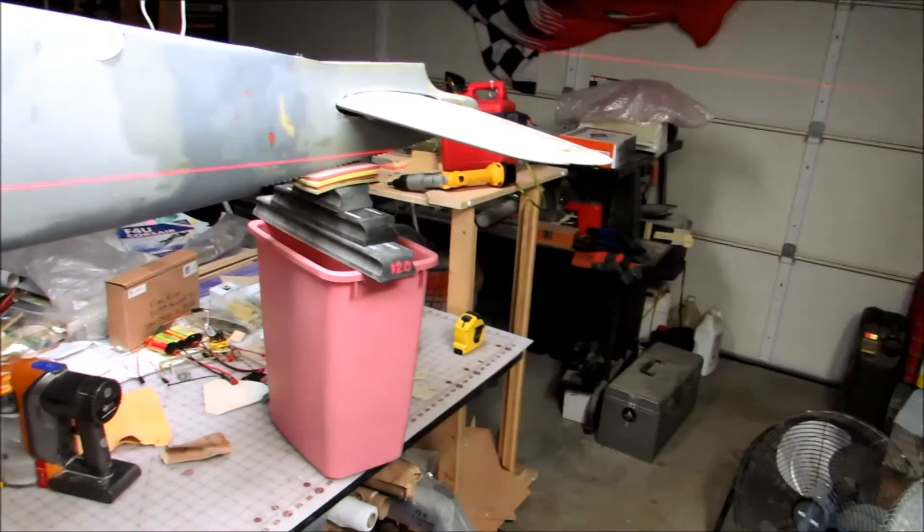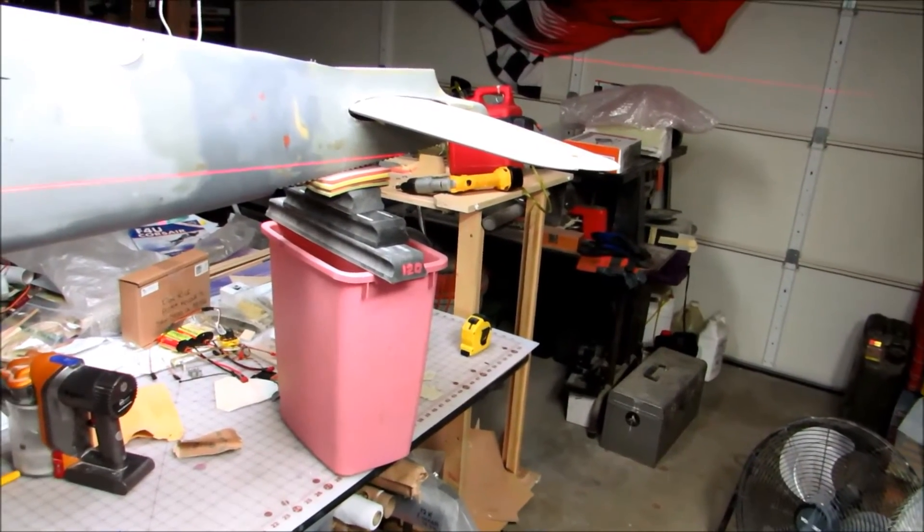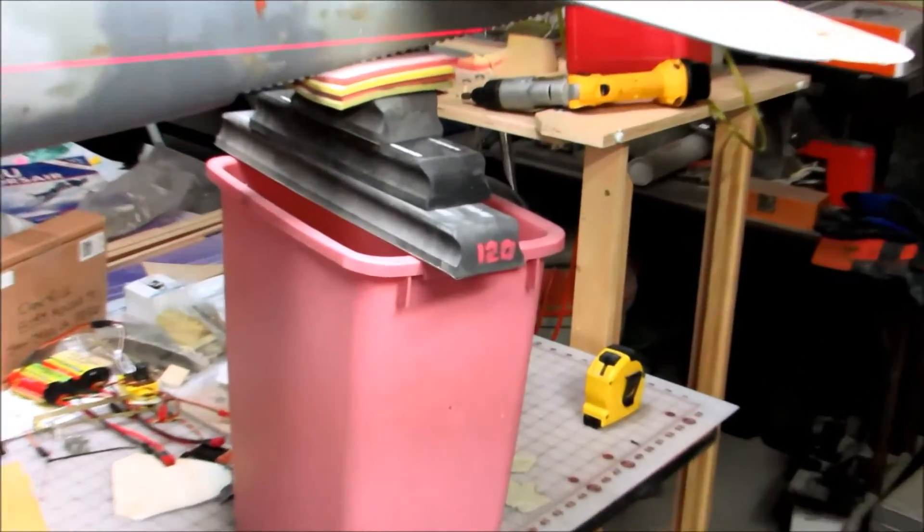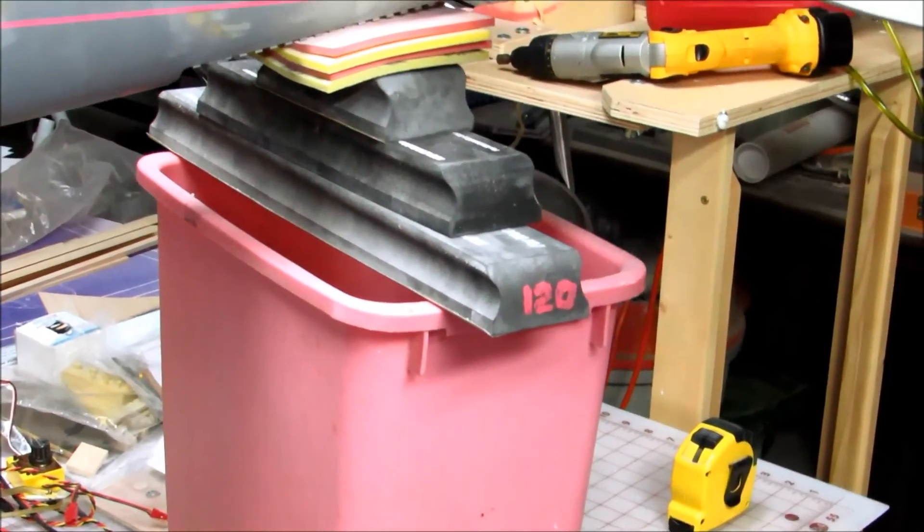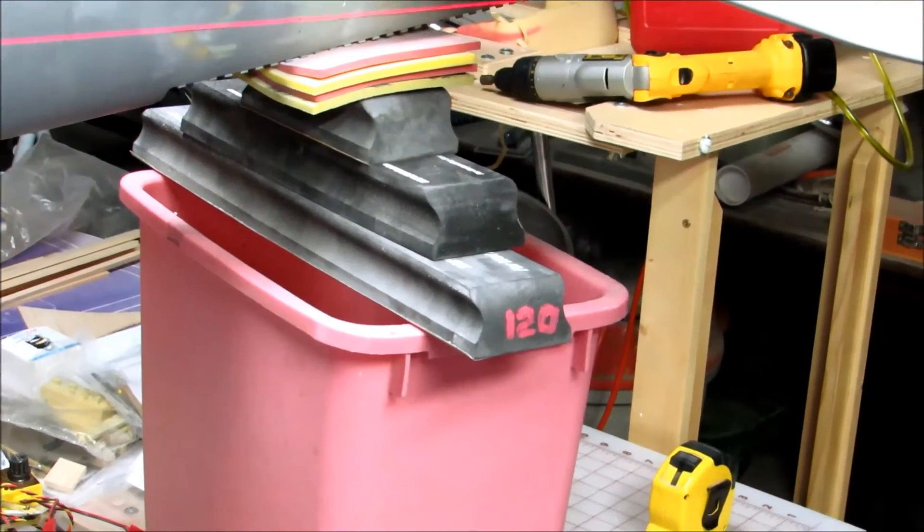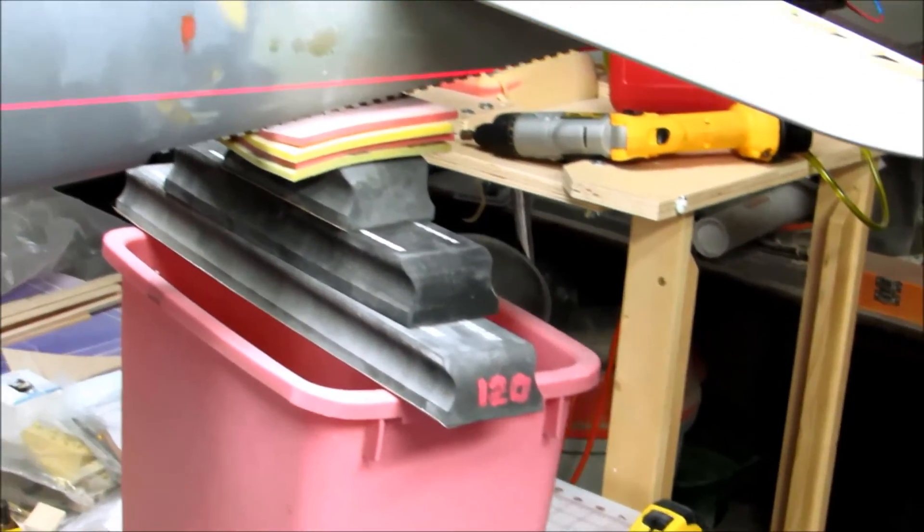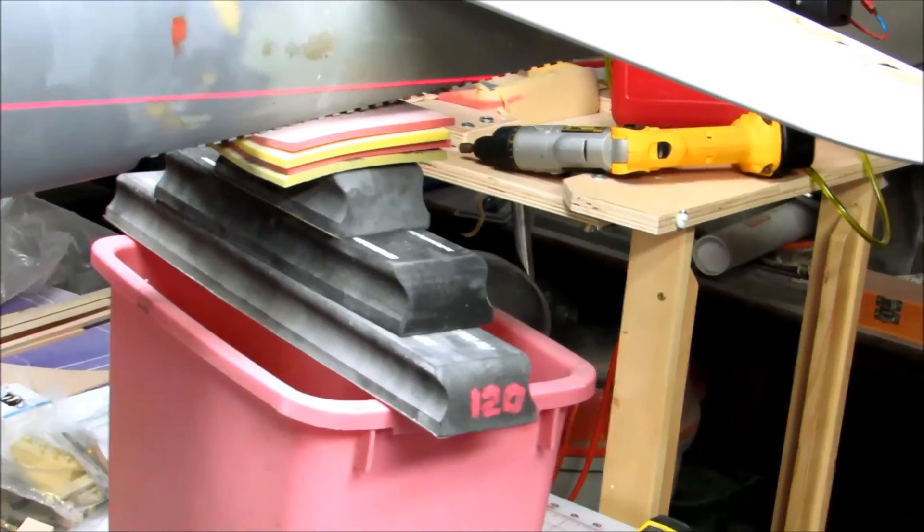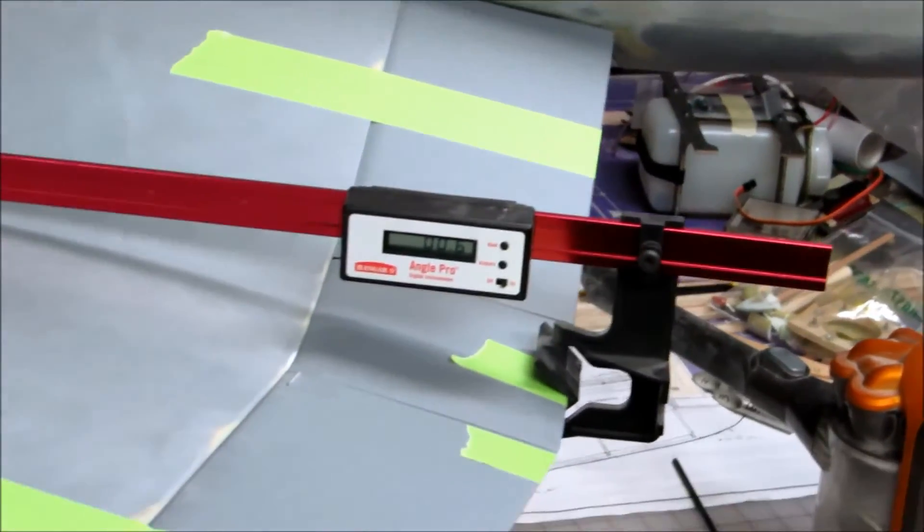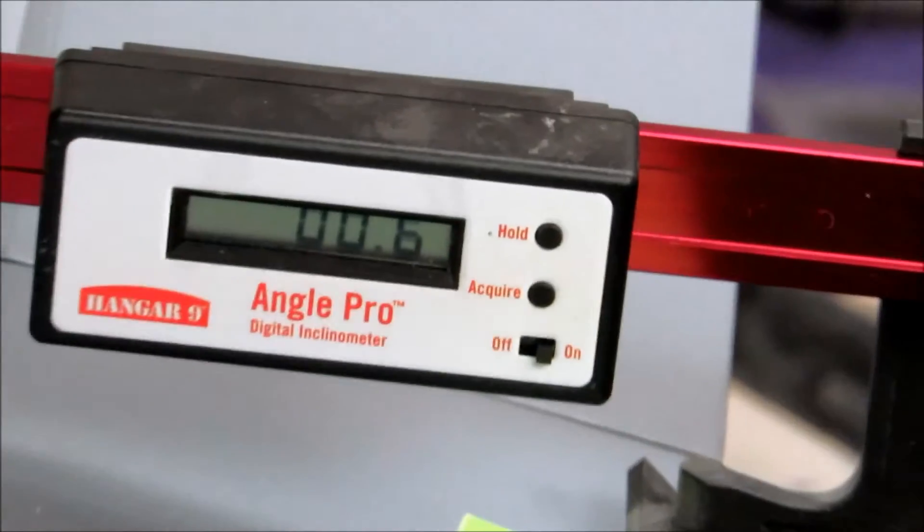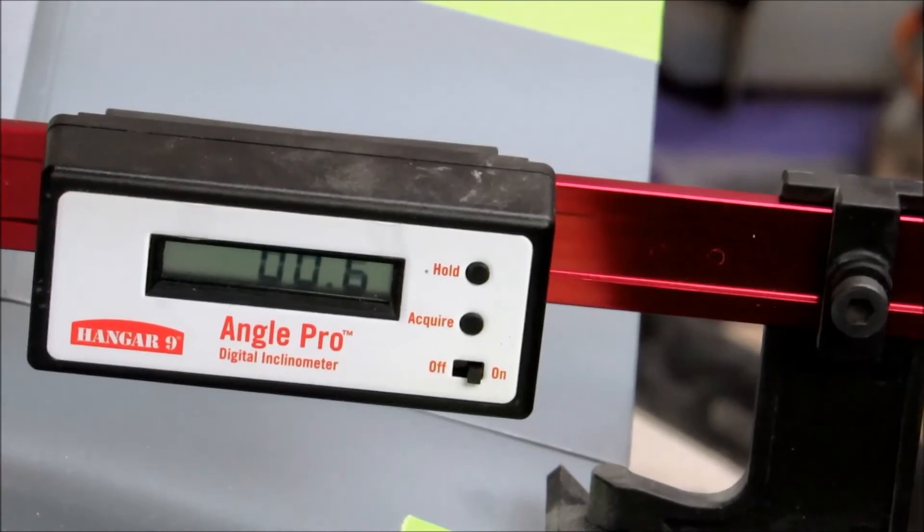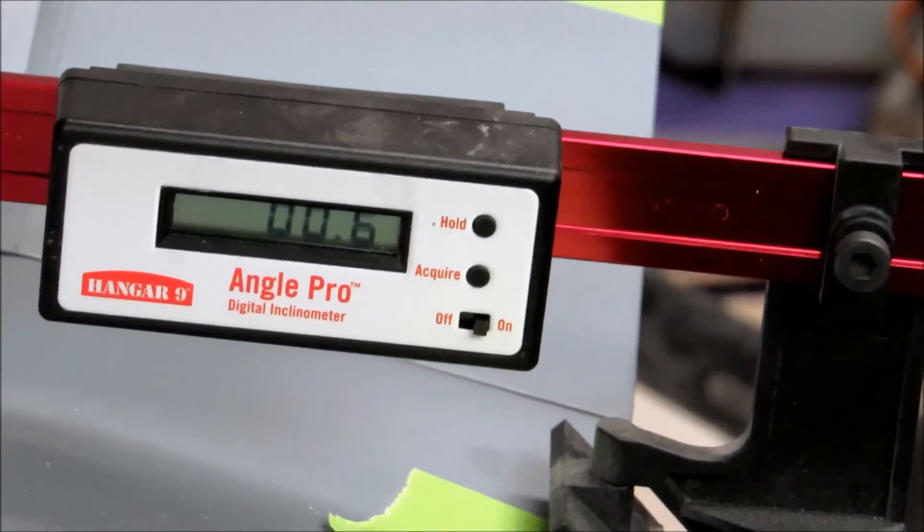In order to get the laser to line up properly with the datum line, that took a pink trashcan, three sanding blocks, and four sanding pads. For the record, each sanding pad is worth a quarter of a degree movement—that's important stuff to know. What does the incidence meter say? It says positive 0.6 degrees.